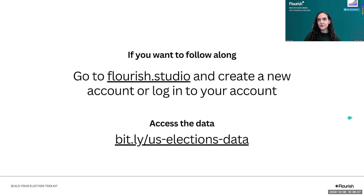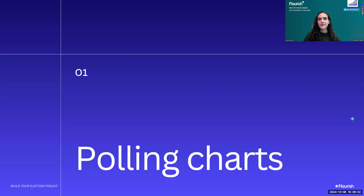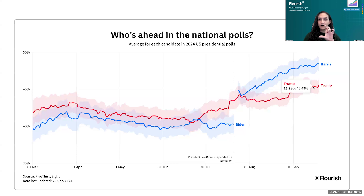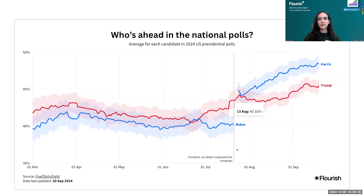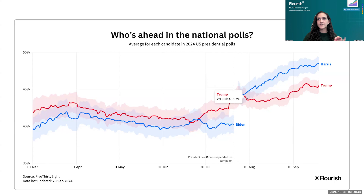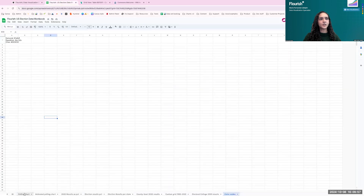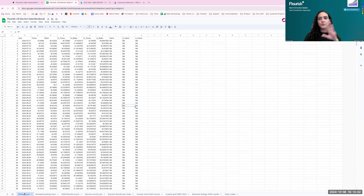The first thing we're going to create is this polling chart. Key elements to highlight: the use of color, the shaded area to showcase the upper and lower threshold of a polling source, and helpful annotations to add extra context. I'm going to jump into Flourish and load the data first.